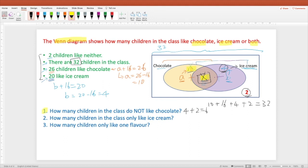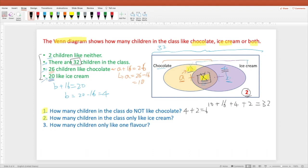The next question is: how many children in the class only like ice cream? According to the diagram, the answer is 4. We do not count the 16 students who like both chocolate and ice cream, and we do not count the 10 students who like chocolate only. So the answer is 4.